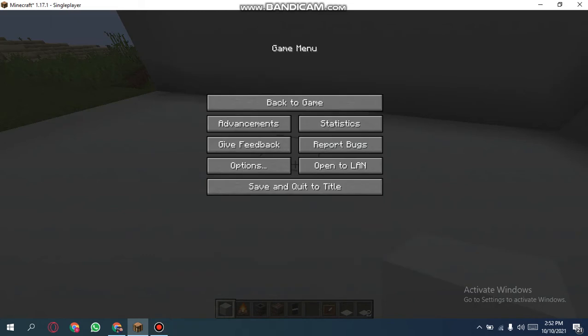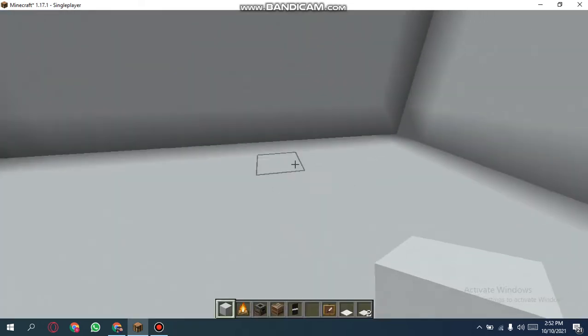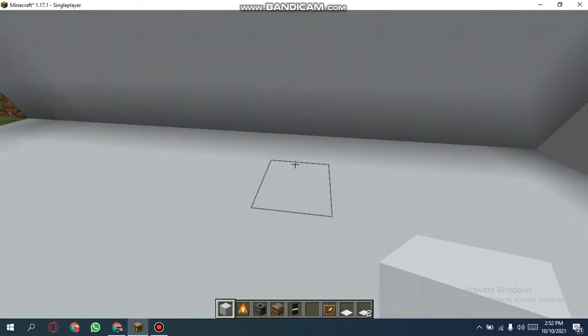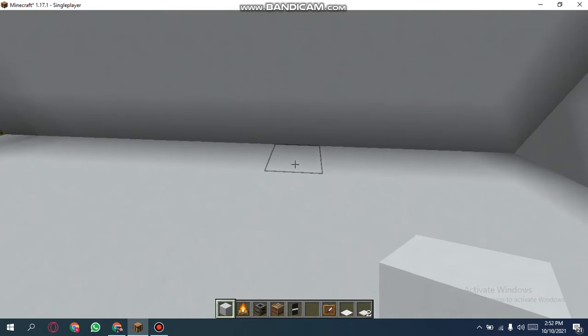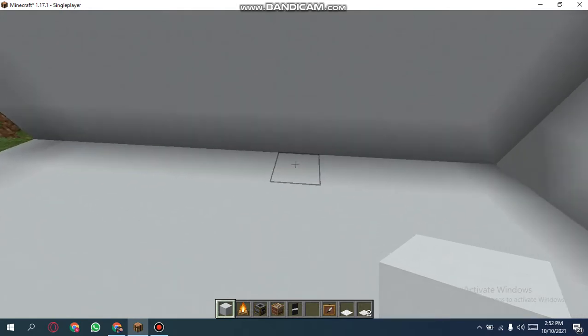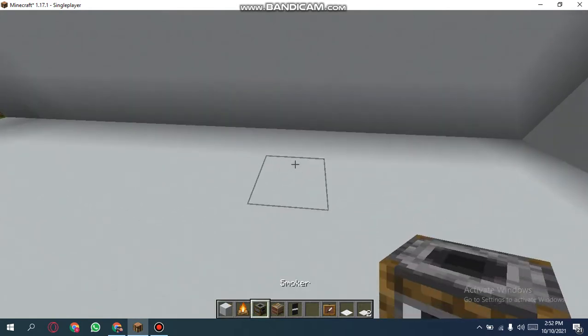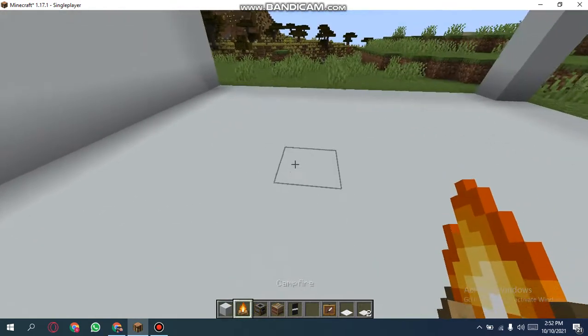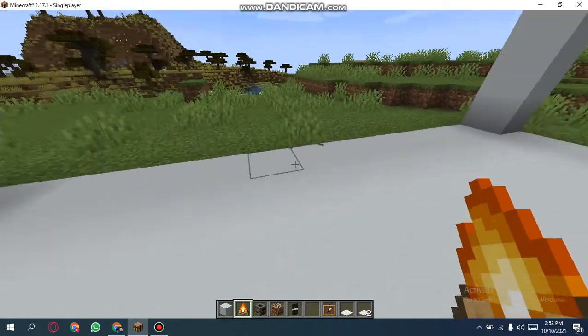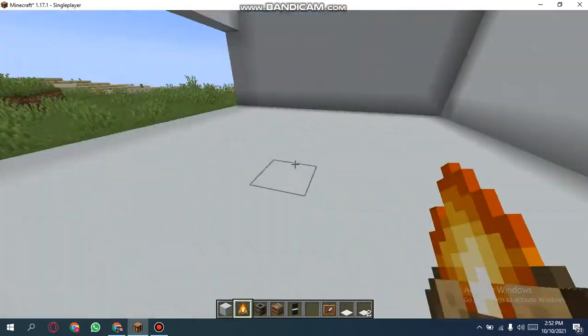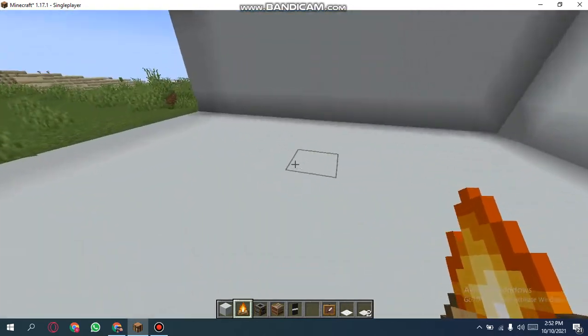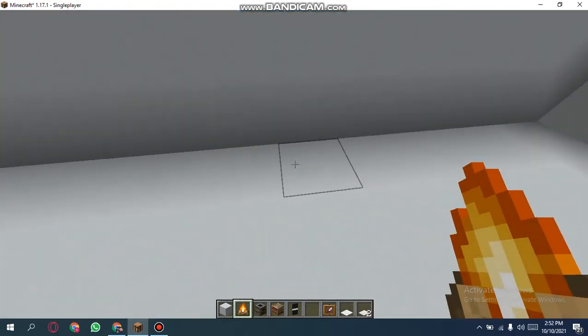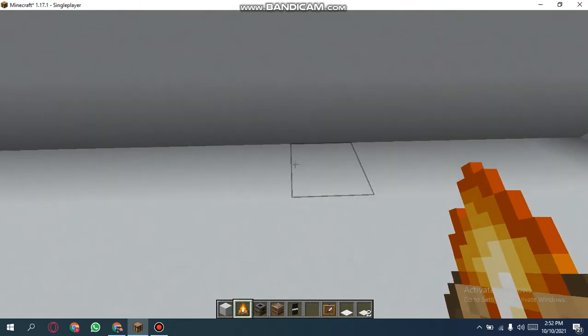Hello guys, welcome back to my channel Game Only. In this video, in this stove design, we will be needing a campfire.